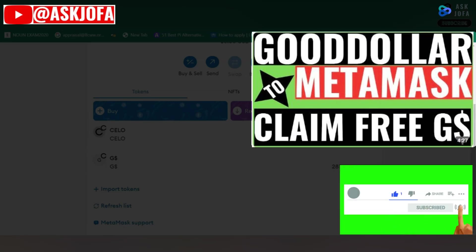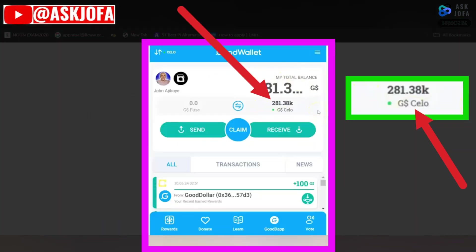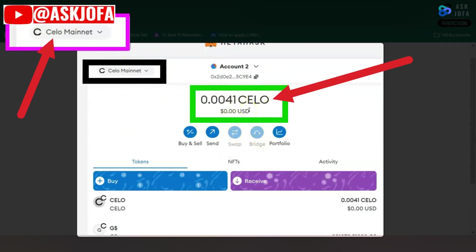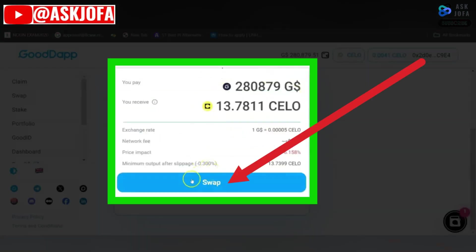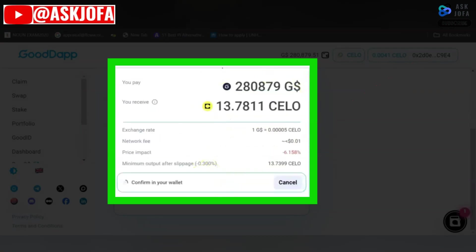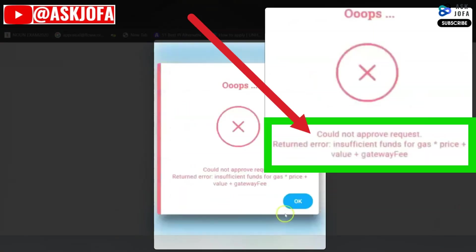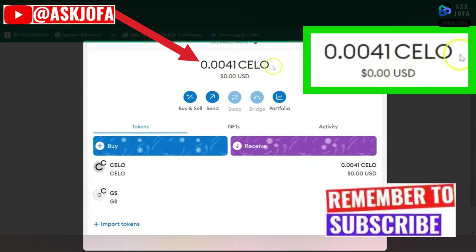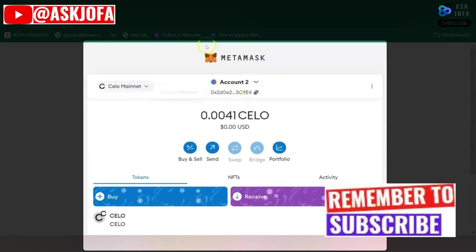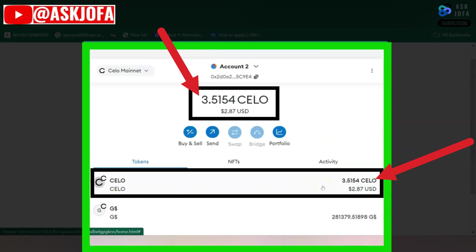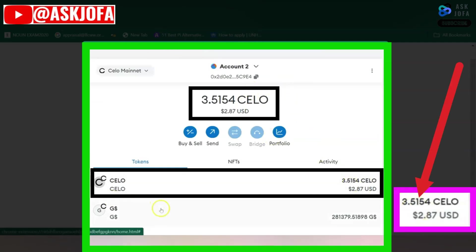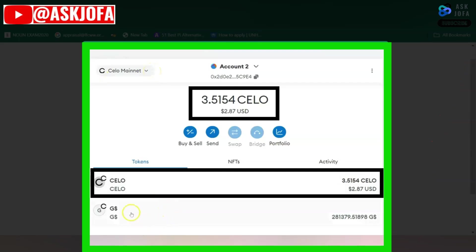We use MetaMask to fund the CELO network — that is, to add money to CELO — because a fee will be taken and it is a requirement when swapping. You'll be charged a fee, and if you try to swap inside GoodApp without making provision for charges, this error message will always come up. That is why you need to buy crypto and send CELO to your MetaMask wallet. I have enough money to cover the fee for any transaction on CELO network.